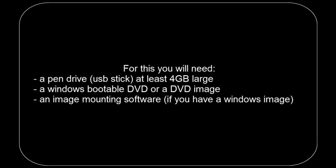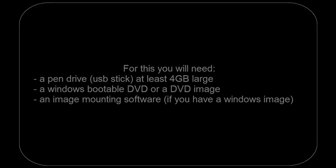Welcome. We will make today a bootable USB pen drive for Windows 7. For this you will need a pen drive, USB stick, at least 4 gigabytes large, a Windows bootable DVD or a DVD image, an image mounting software if you have a Windows image.